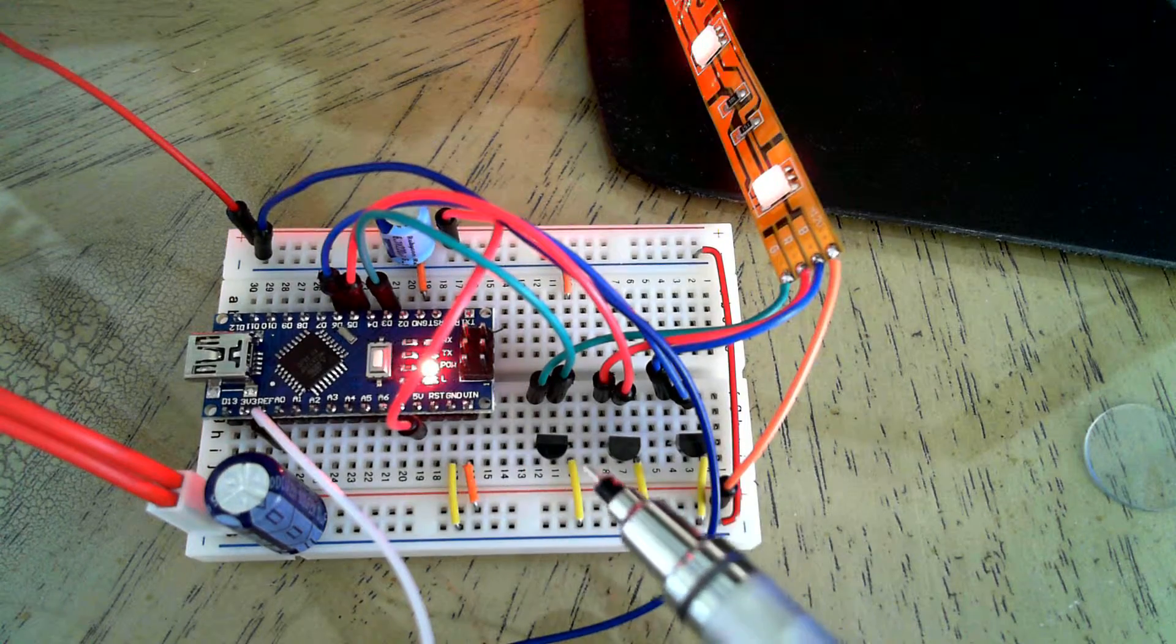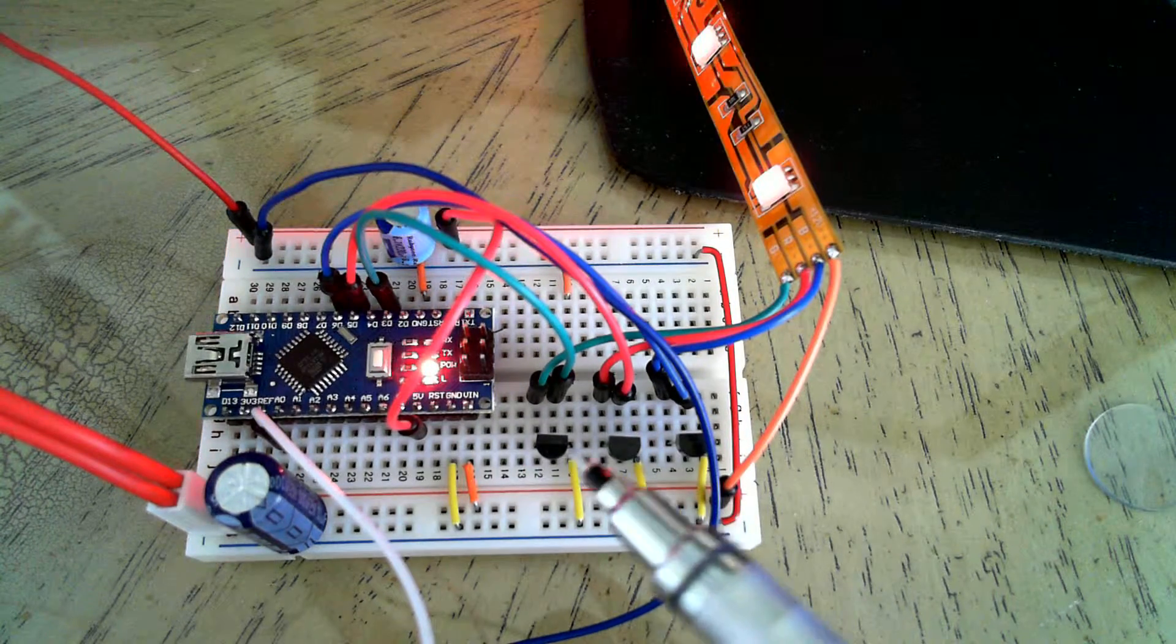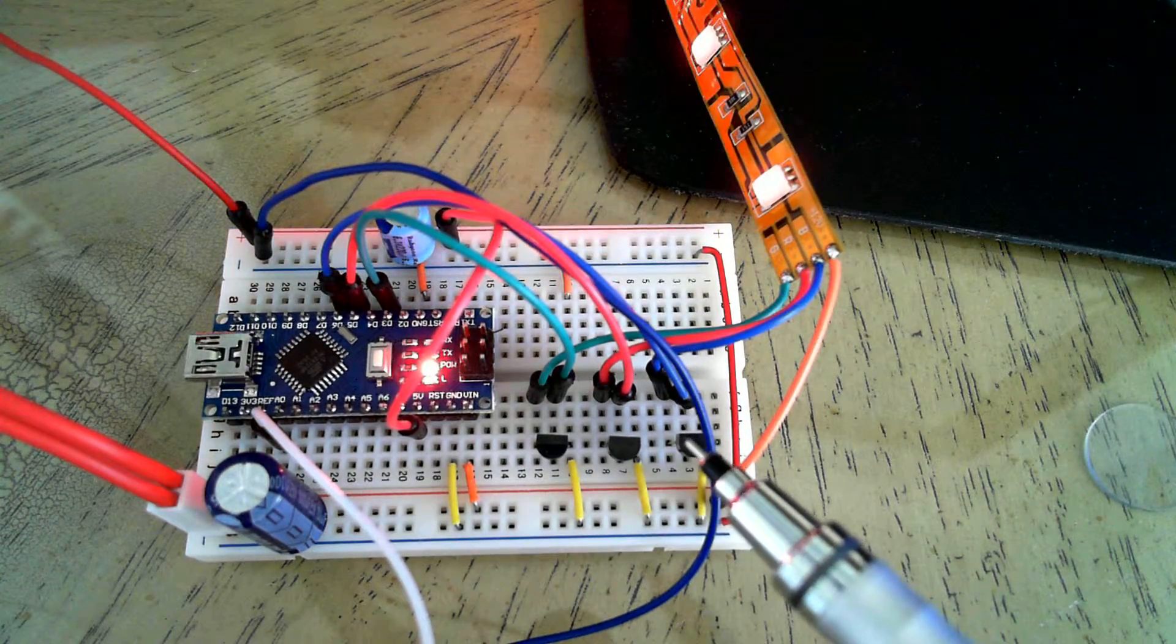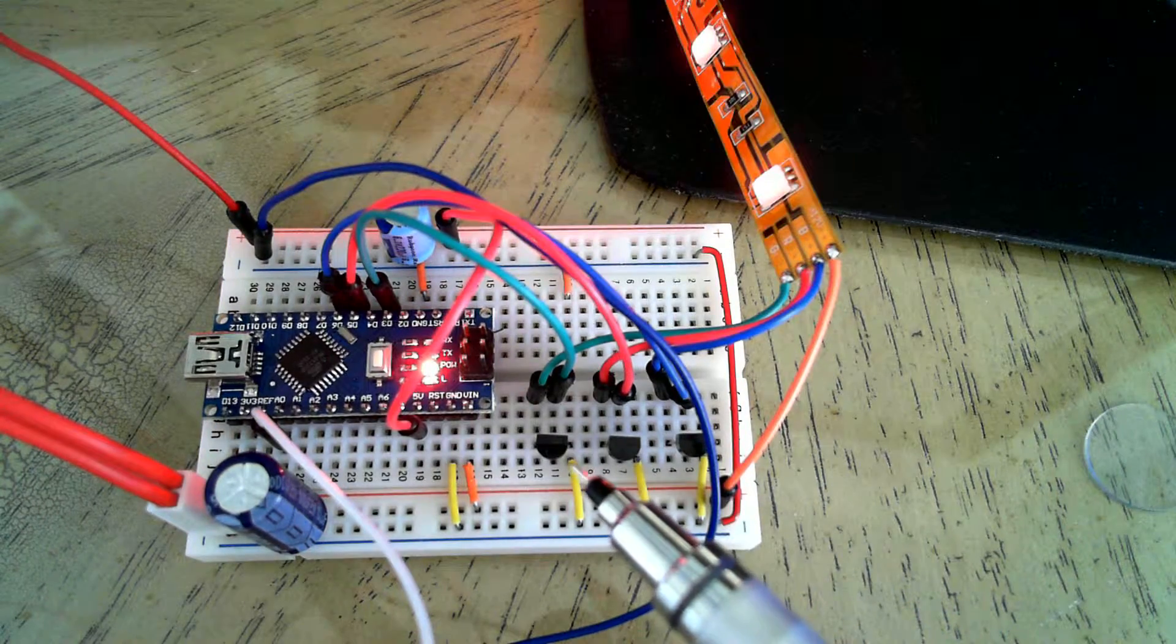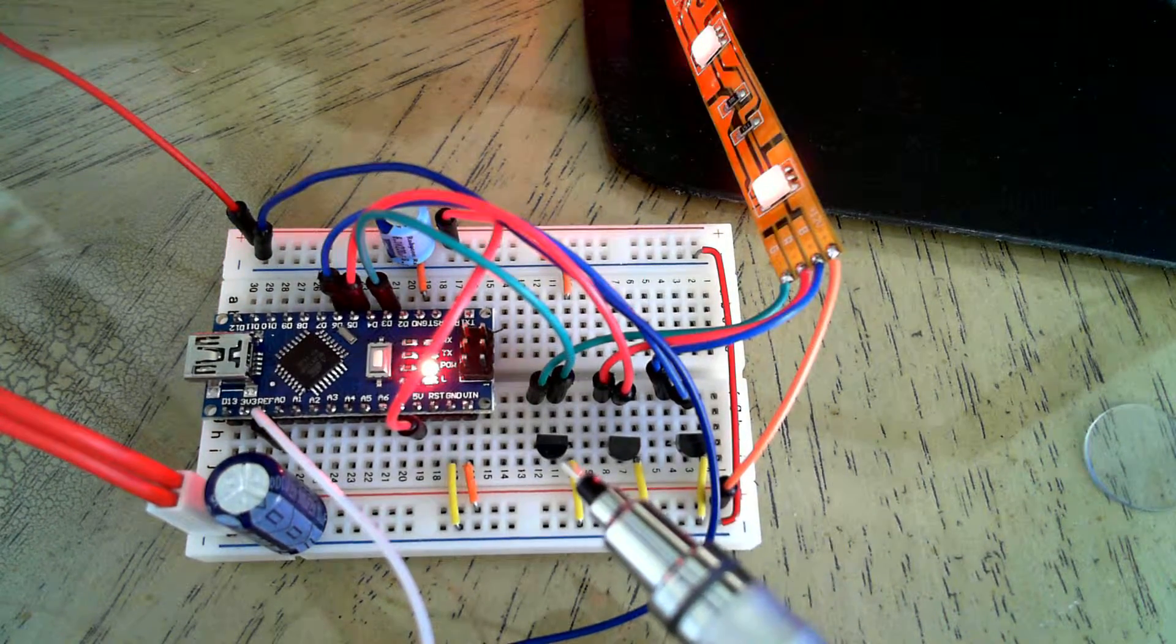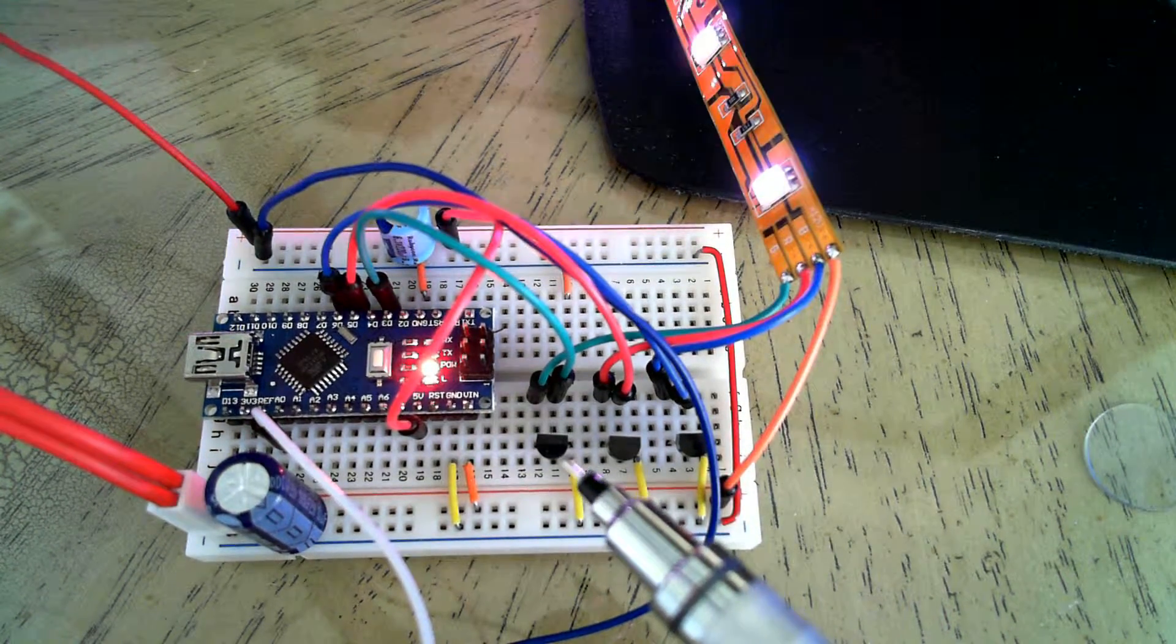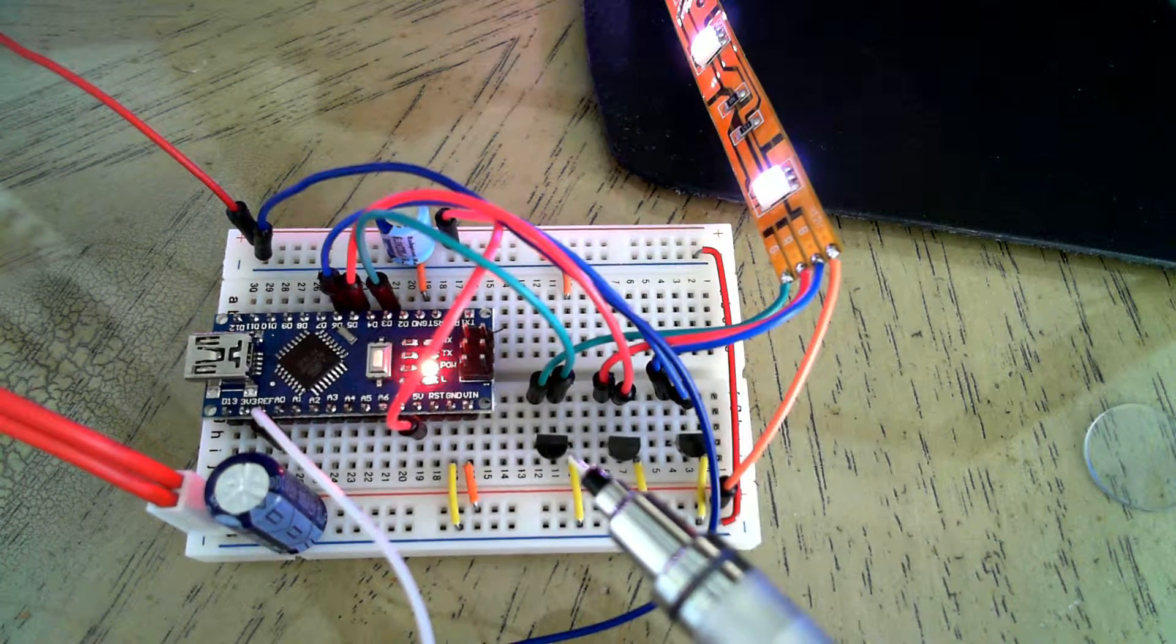And then we have a MOSFET, one for each color. The MOSFETs are, I believe, TN606. I'll post it in the write-up.